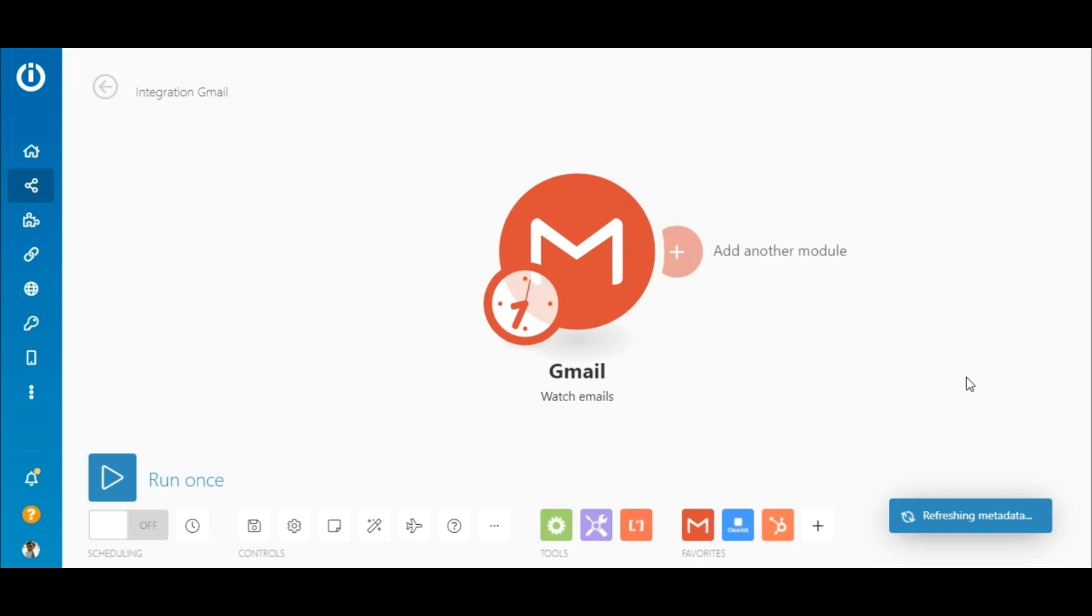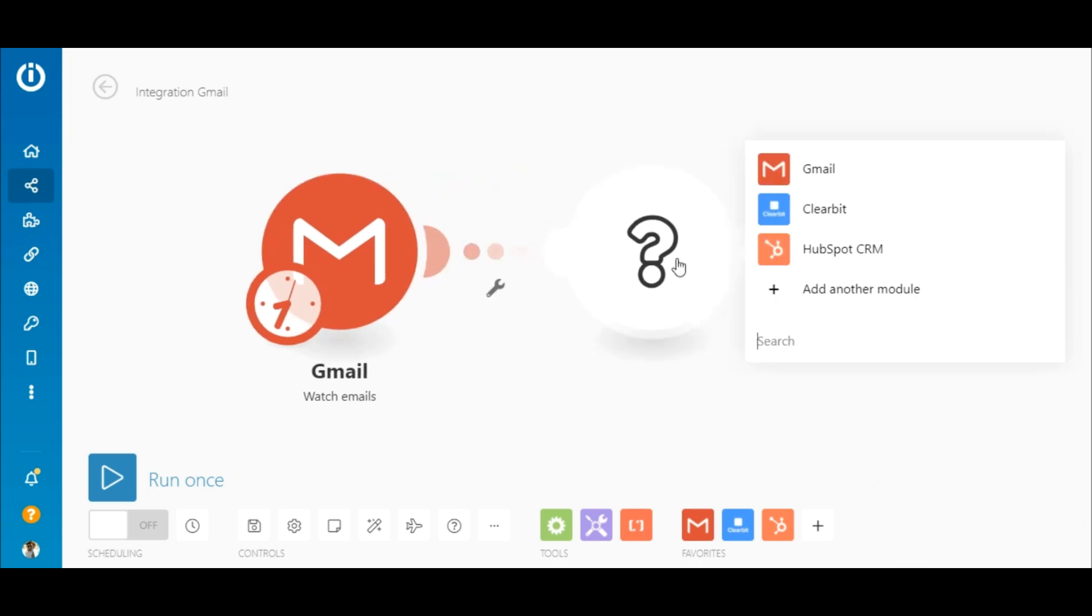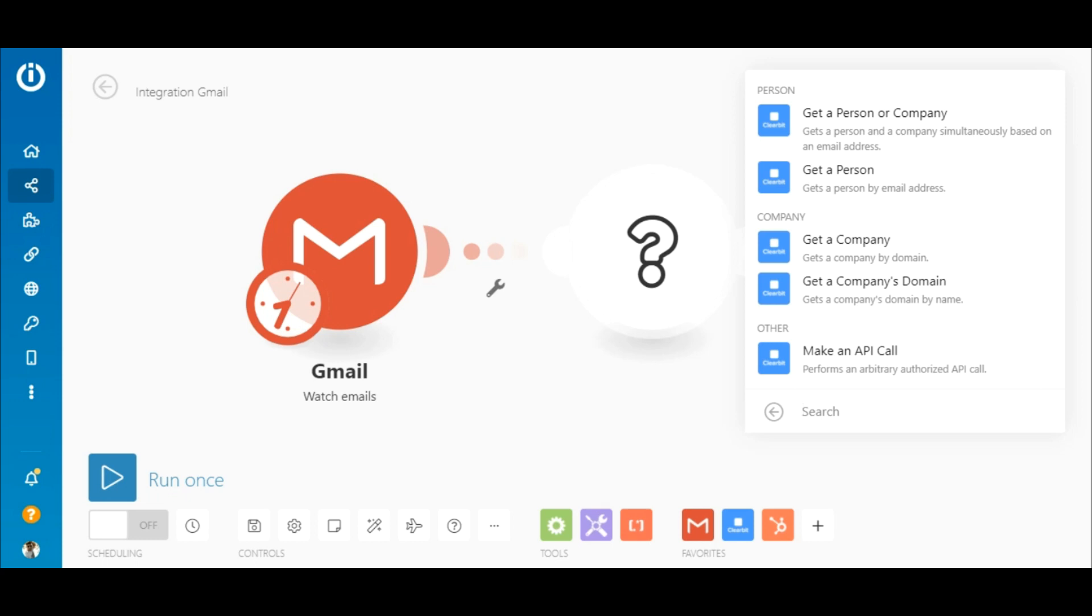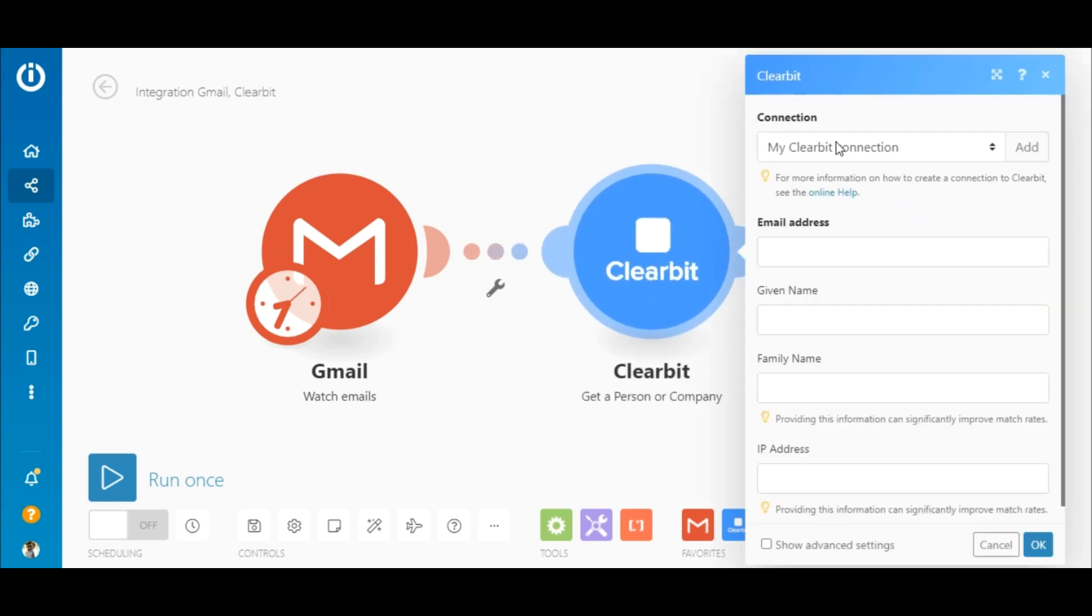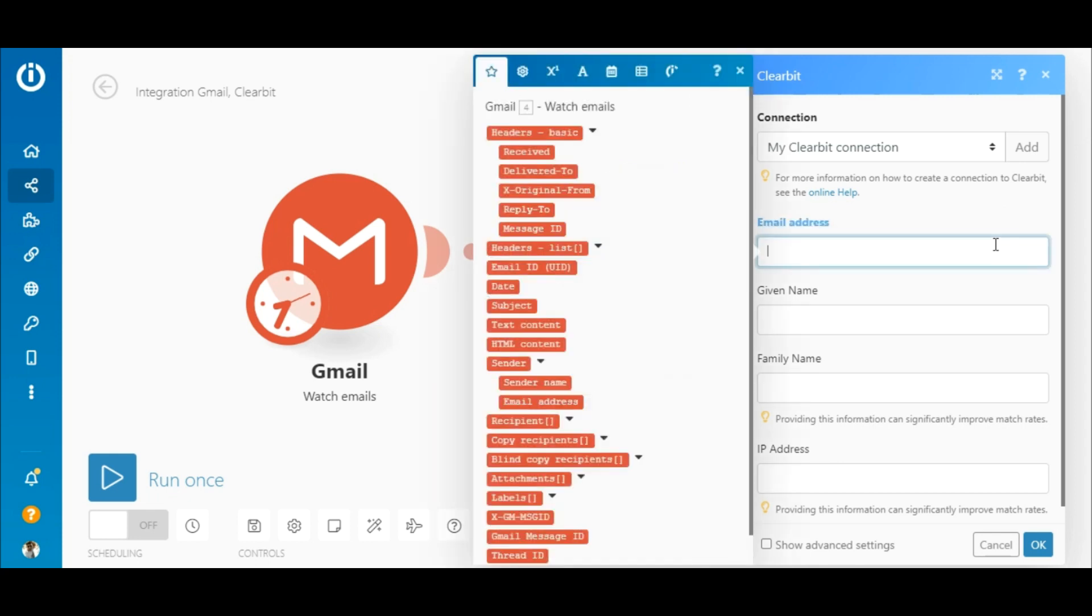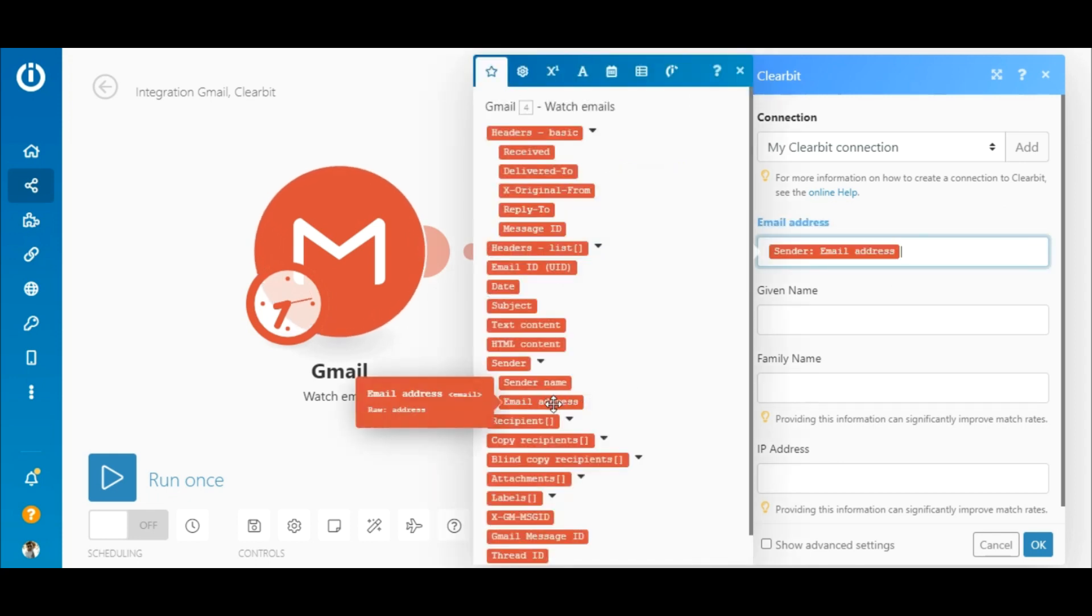The next step is to click the plus sign here and search for the Clearbit app. The module to use here is the get a person or company. Now all you need to do is map the email element outputted by the Gmail module to the email address field here.